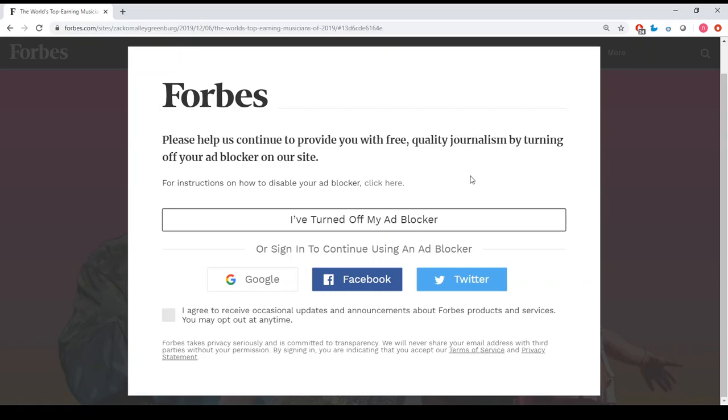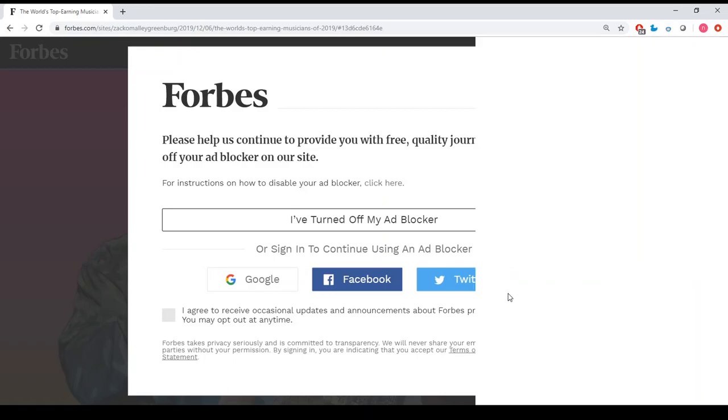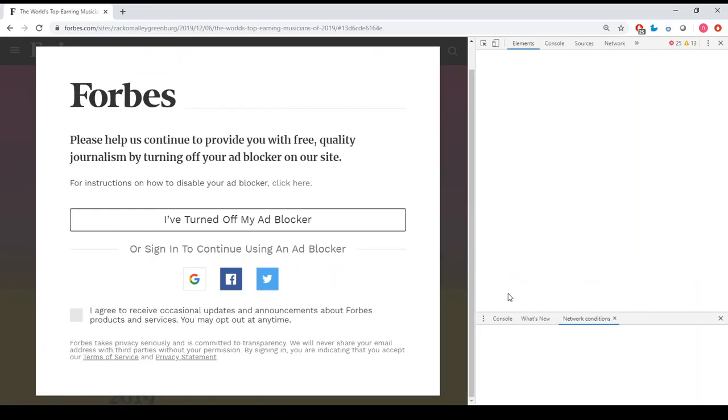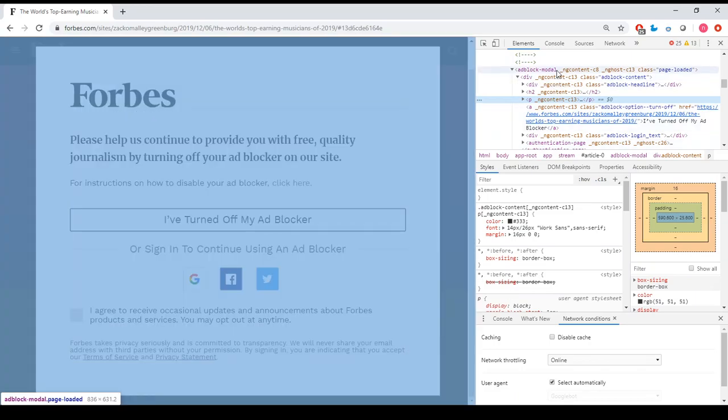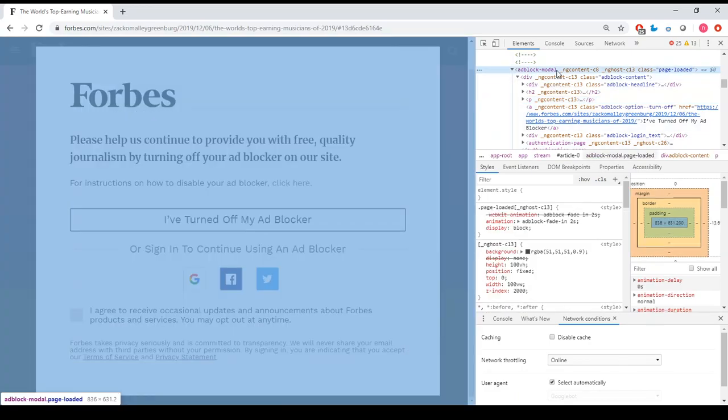I'd really like to read the article anyway without whitelisting, so I just right-click on the message, inspect, go to the adblock modal, and just press delete.